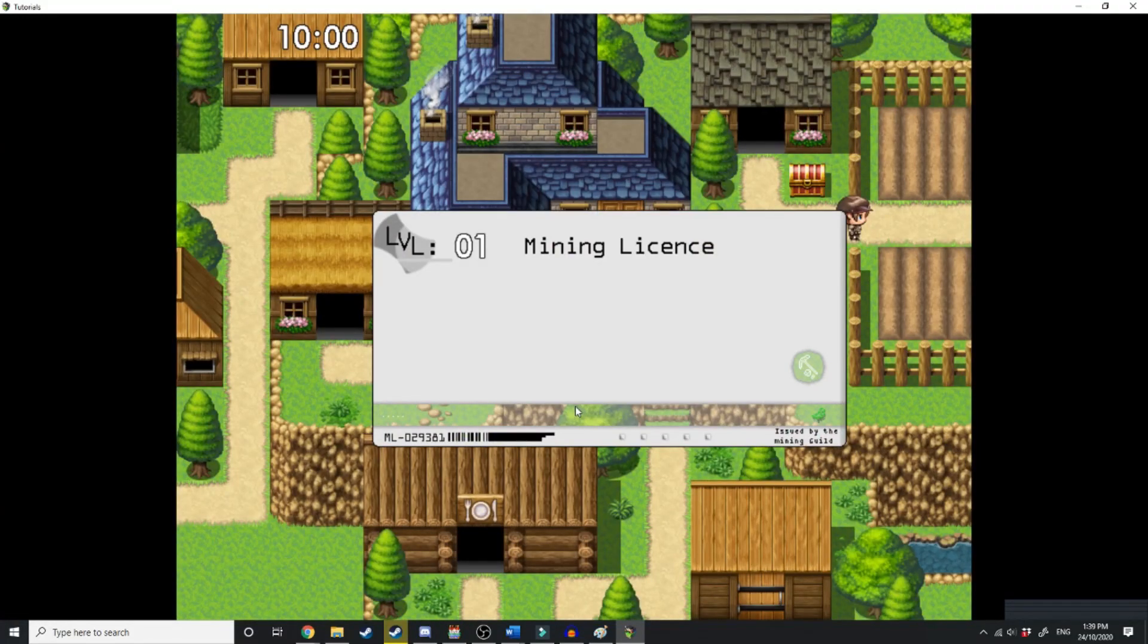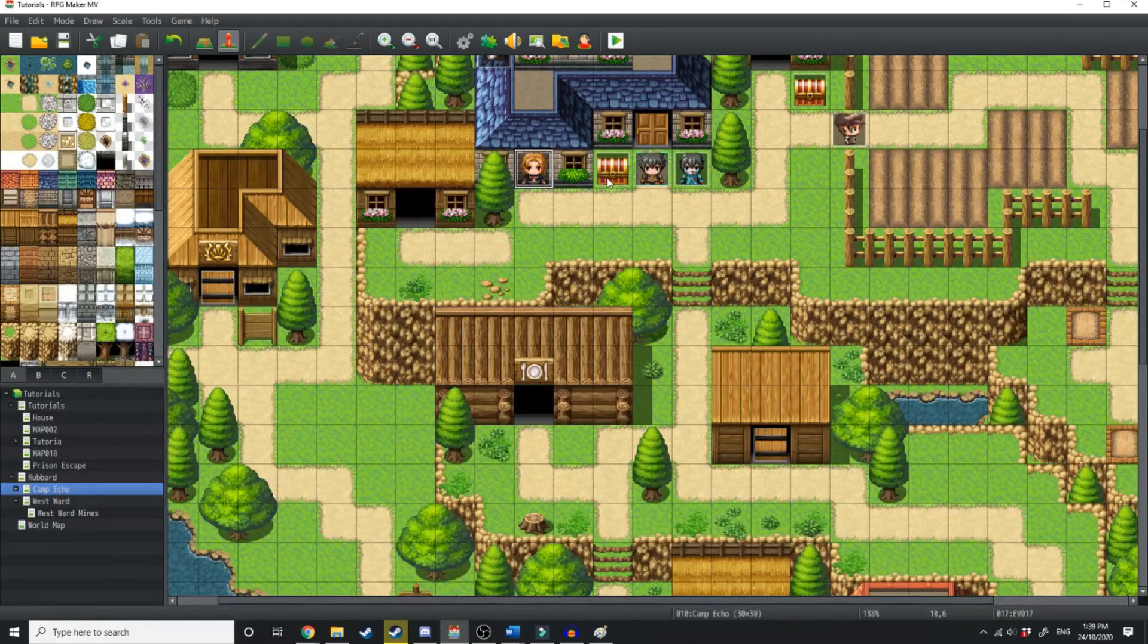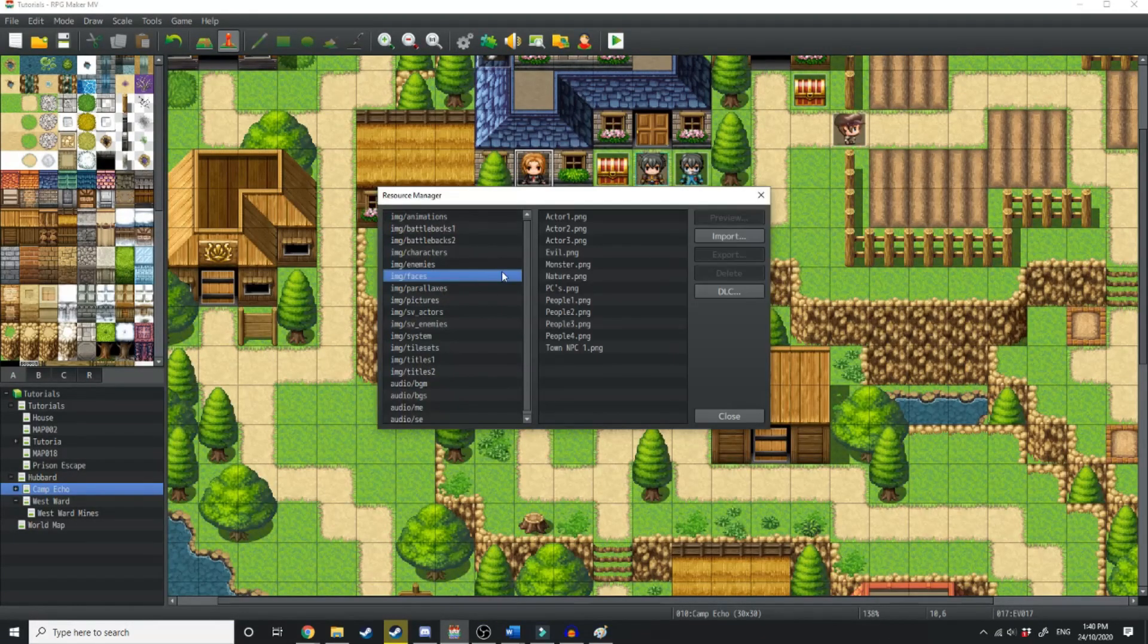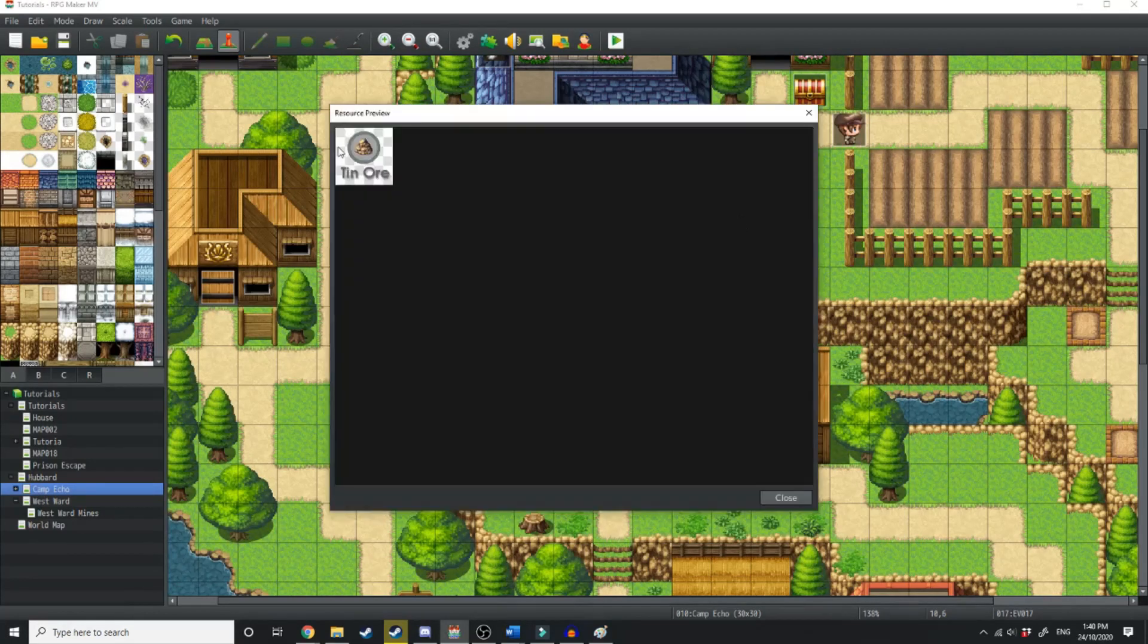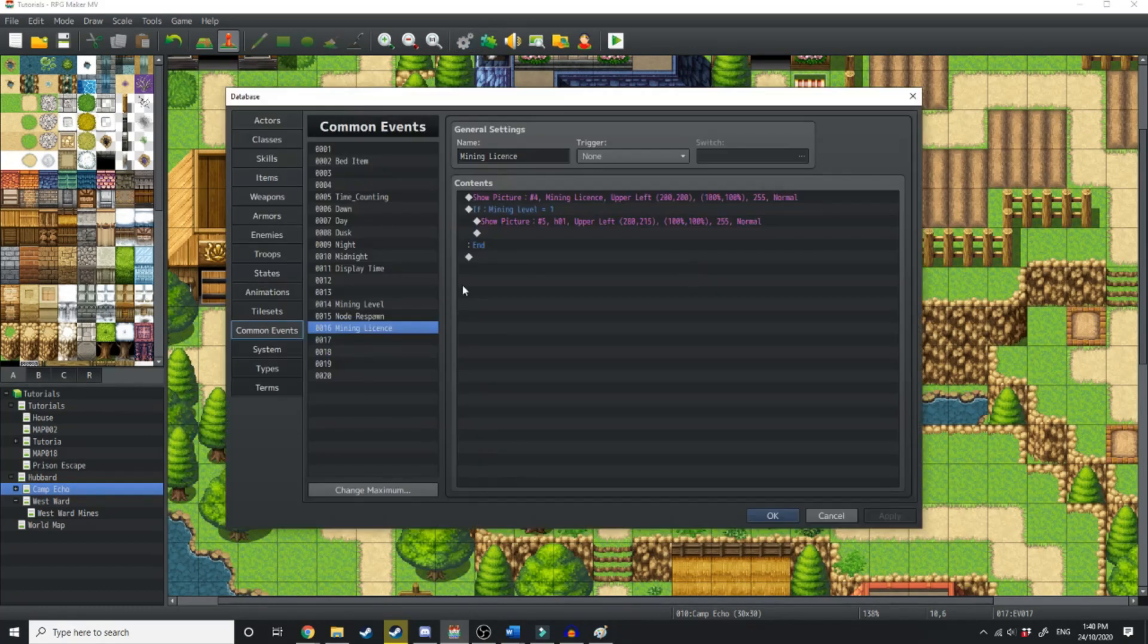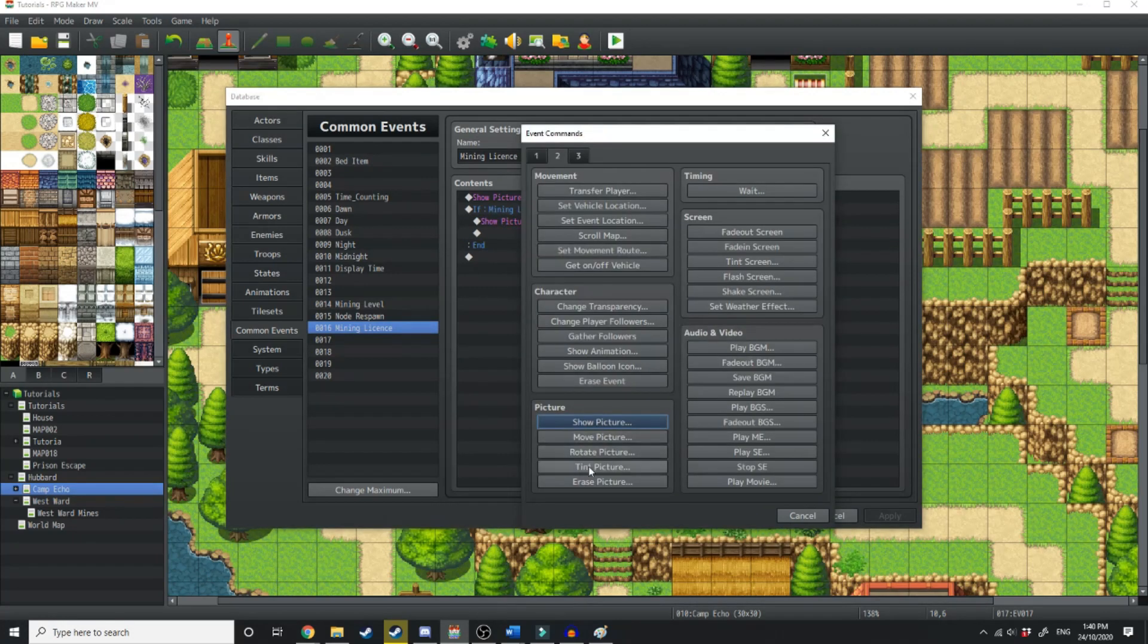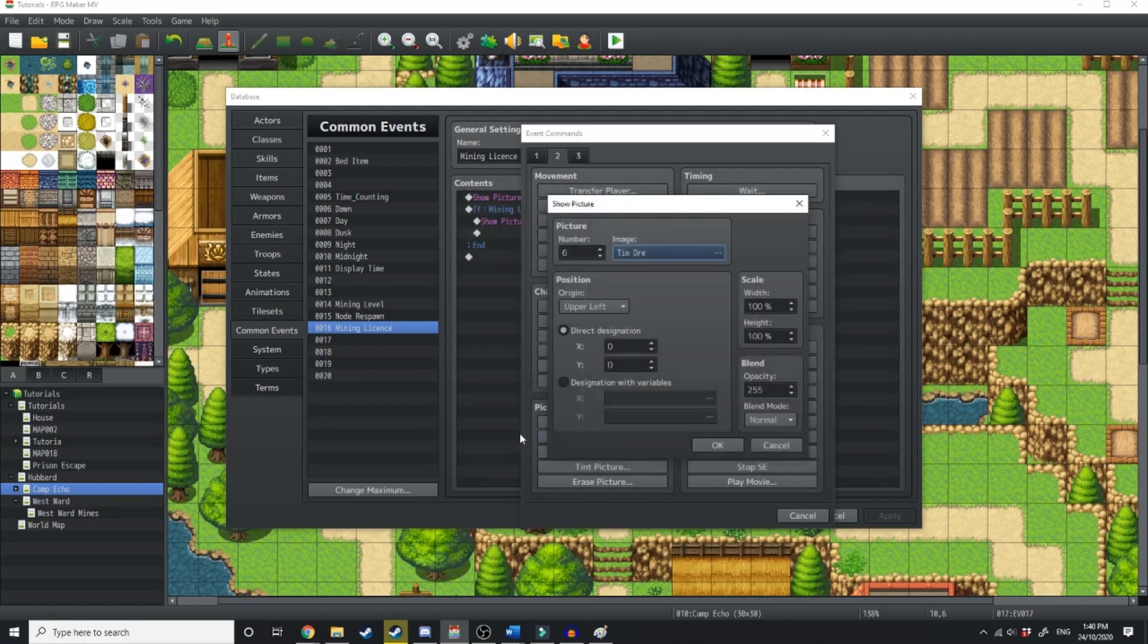There we go. Now you can see that you've got level in the top left hand corner. And right next to it is 01. So that shows your mining level. One more thing we're going to do is I've got another graphic in here as well. And that's called tin ore. And if we just have a look at that, what we're going to do is have this image appear on top of the license if you're level one. So we'll jump back over to the common event and where it says show picture, we're going to show another picture.